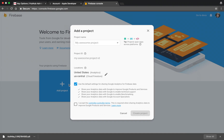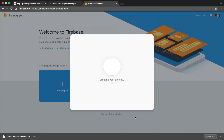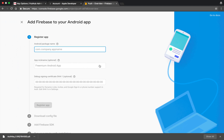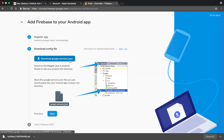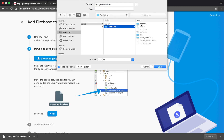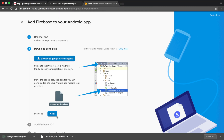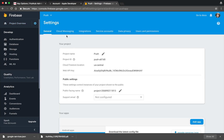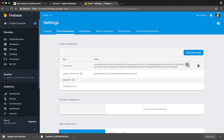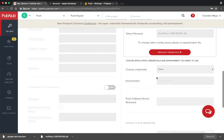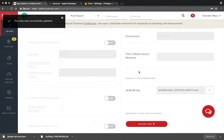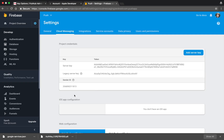Go to the Firebase console and add a new project. Once you've created it, click Add Firebase to App. You can get your Android package name from inside your app manifest. Download the config file to the root of the app folder. You don't need to add the Firebase SDK. Click on the kabob menu, go to Settings, then the Cloud Messaging tab, and copy the Server Key field. Go to your PubNub dashboard and enter this key in the GCM API key field and save your changes. Also take note of your sender ID — you'll need this value later.